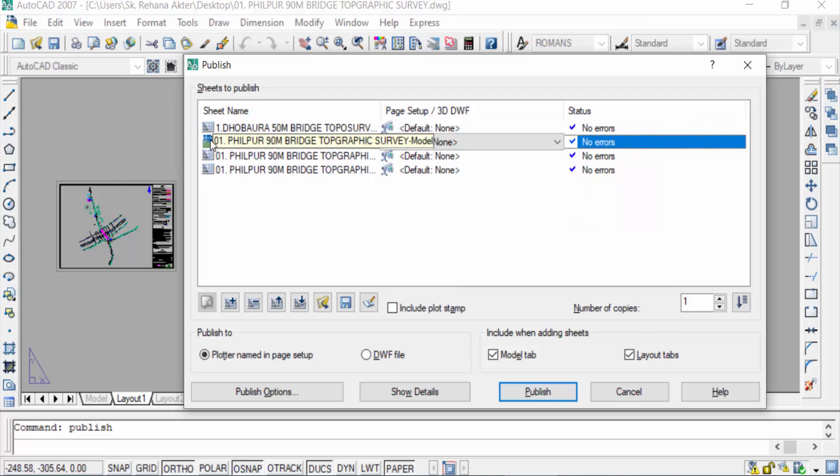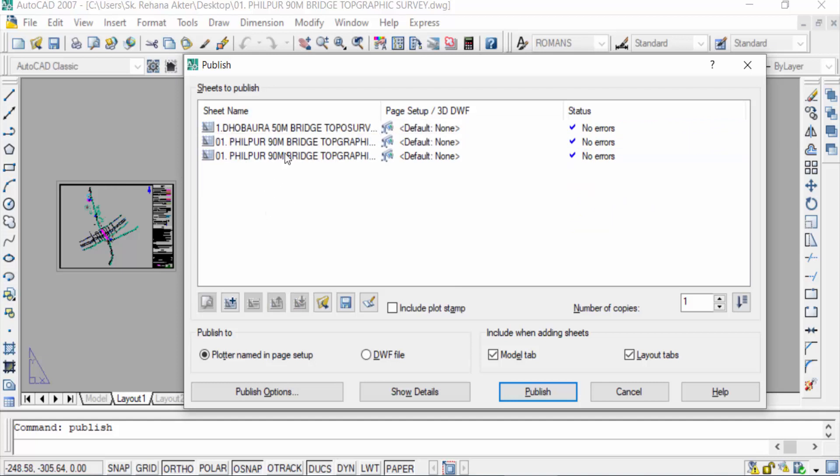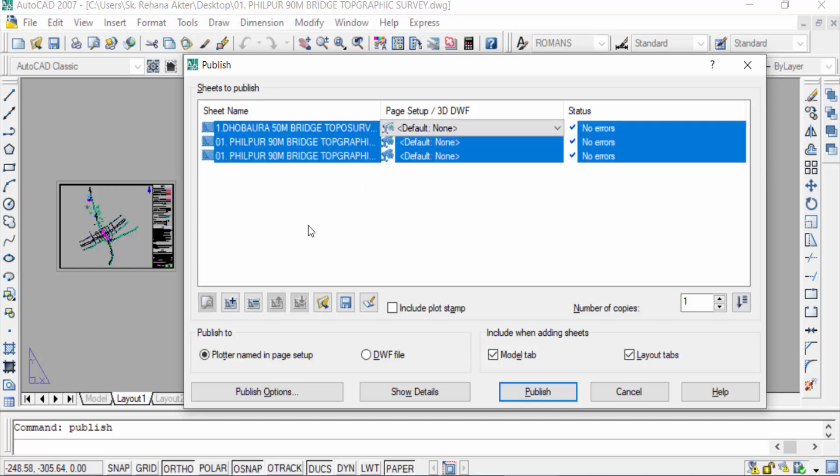There are three layouts here and I want to publish this as a PDF format. First I select this and you can find here publish to plotter named in page setup and also DWF file. I select here plotter named in page setup and now I go to publish options.